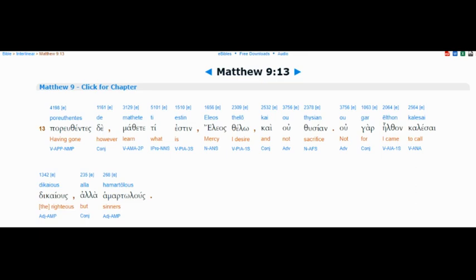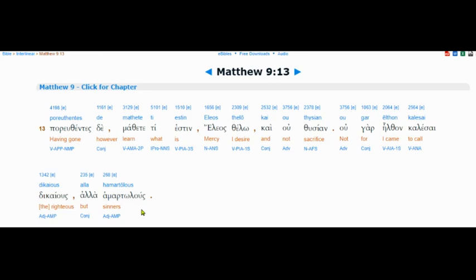And I'm going to reveal that. He tells us, he cherry picks certain things and tells us, then learn what is mercy. I desire and not sacrifice or offering. I came to call not the righteous, but sinners, these are those that go wrong.